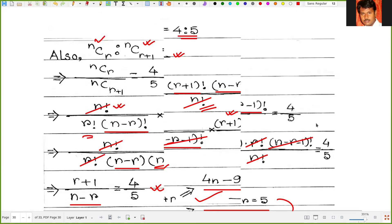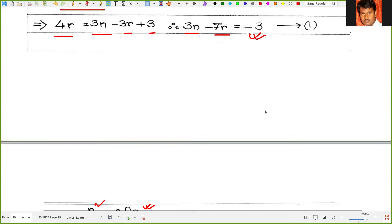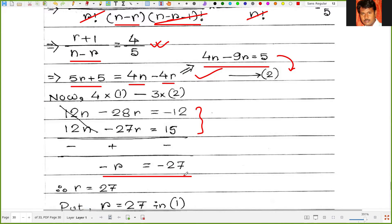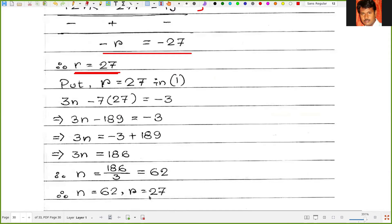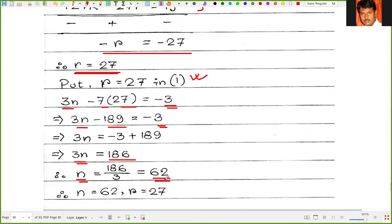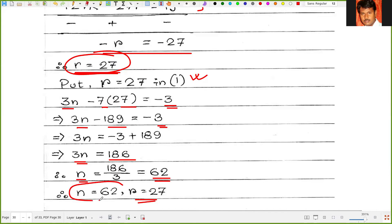Solving the two simultaneous equations — 3n minus 7r equals minus 3 (equation 1) and 4n minus 9r equals 5 (equation 2) — we get r equals 27. Substituting r equals 27 into equation 1: 3n minus 7 times 27 equals minus 3, so 3n minus 189 equals minus 3, giving 3n equals 186, and therefore n equals 62. So r equals 27 and n equals 62.